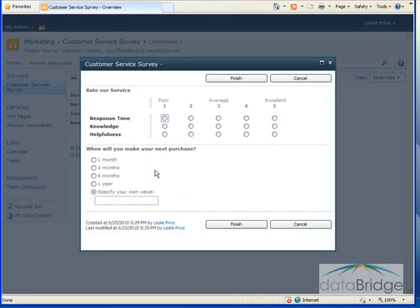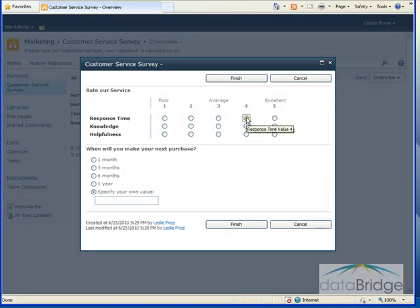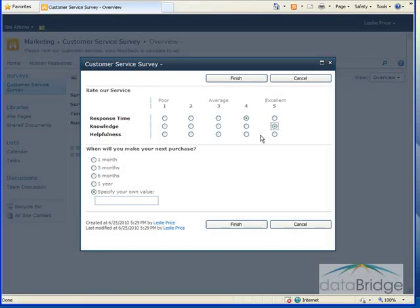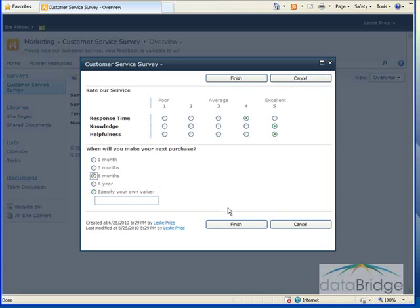And then the second two questions display. The rating question, which I'll answer. The response time is four. Knowledge is a five. Helpfulness is a five. When will I make my next purchase? I'll say within six months. And then I'll choose finish.